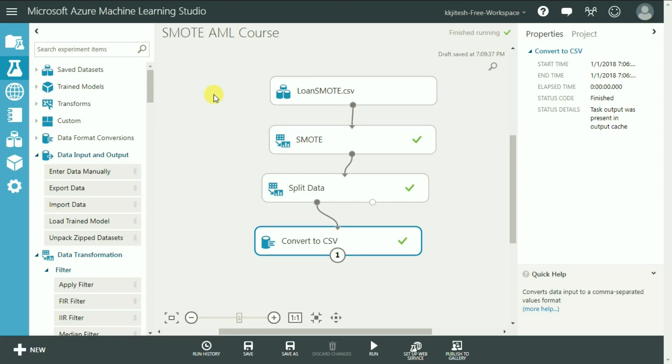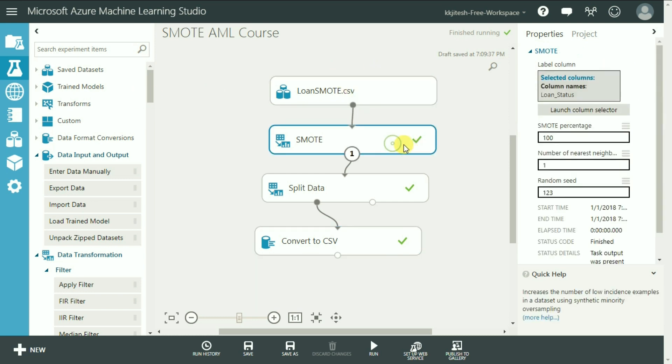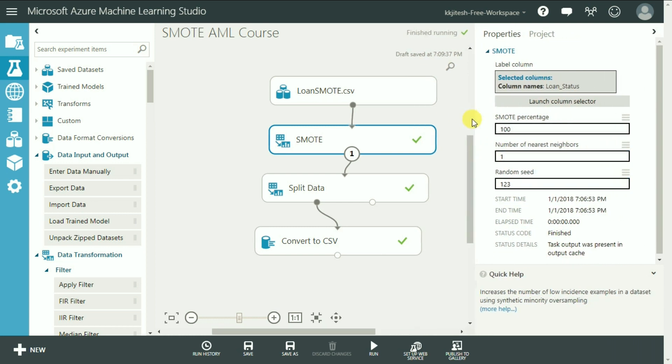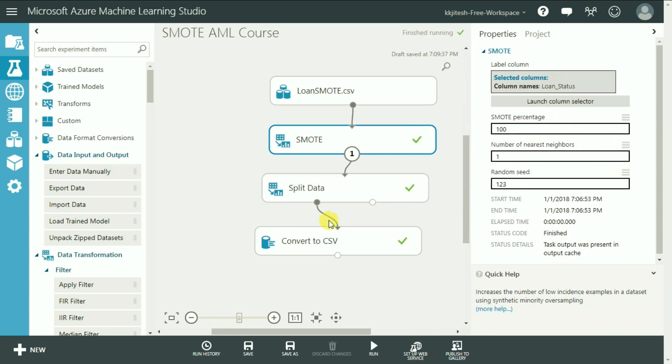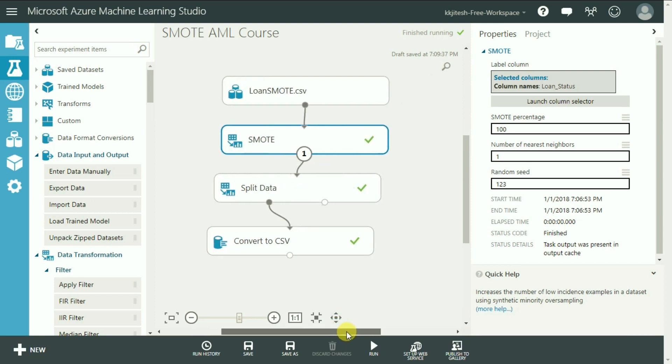In this lecture, we used a dataset of loan, implemented SMOTE with 100% replication and one nearest neighbor. After that, we created 11 additional or synthetic observations from the existing set of records. That concludes this lecture on SMOTE implementation.